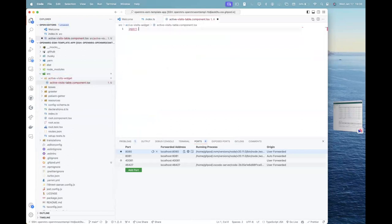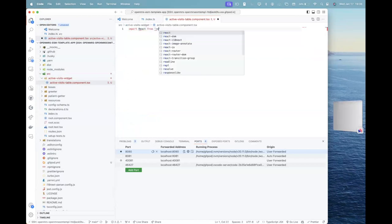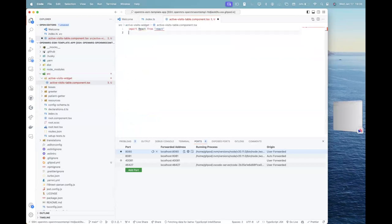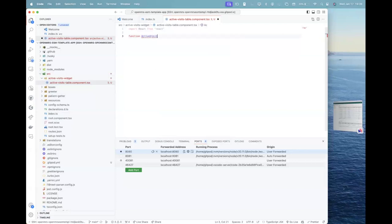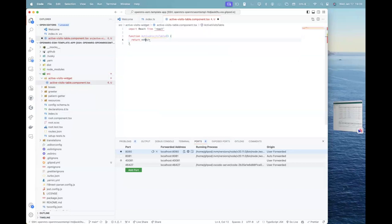active visits table.component.tsx. So we create a react component in here. So I'll just import react from react. And I'll just create a new function with, let's say, active visits table. Right? And I'll